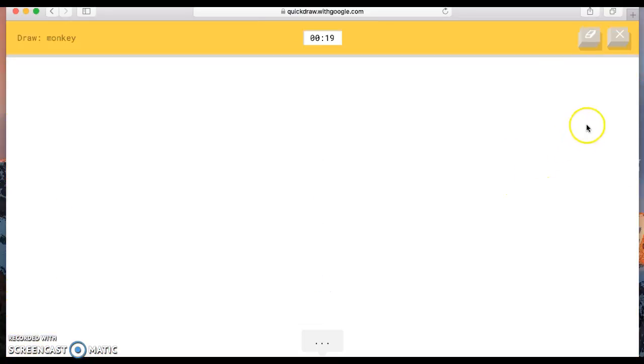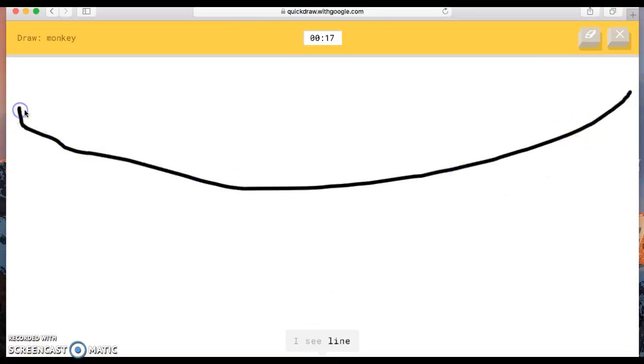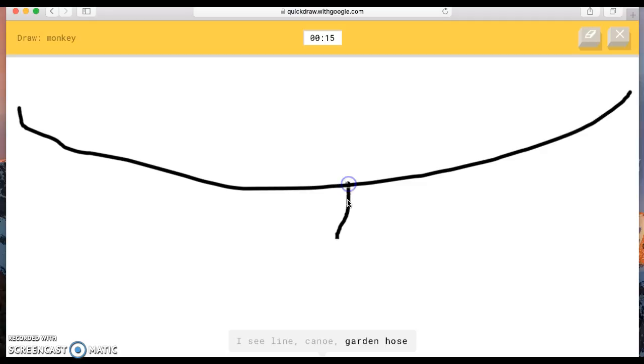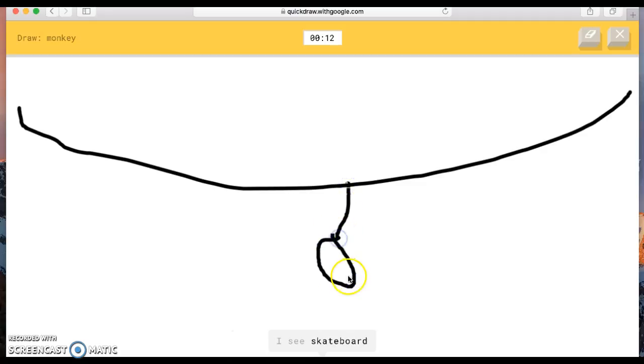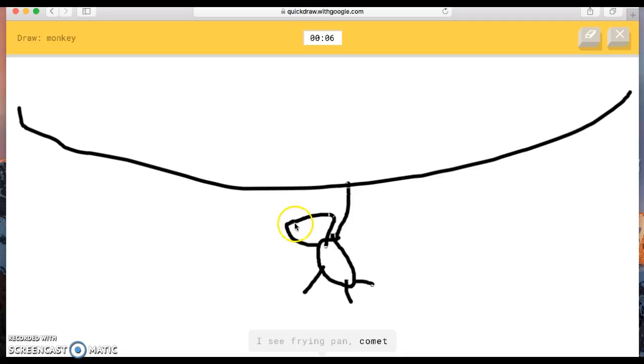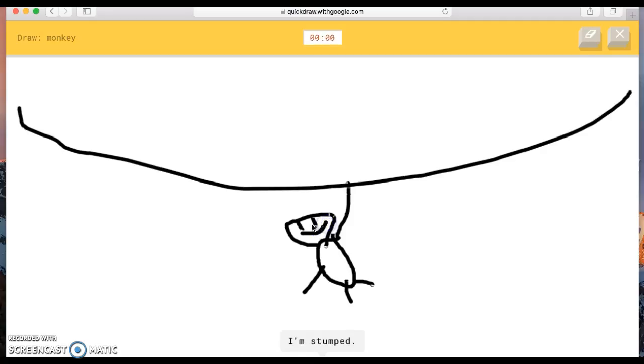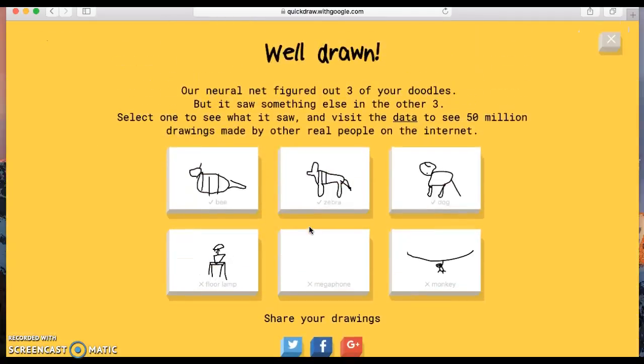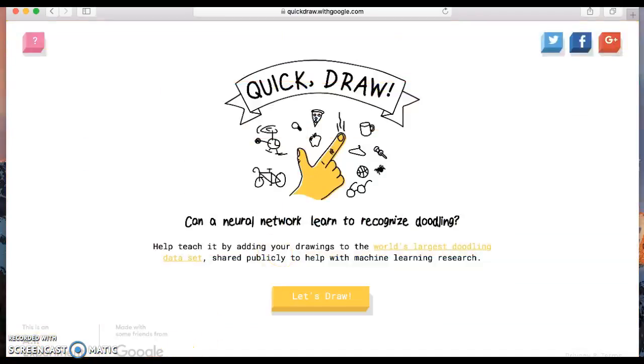Yes! I don't think - draw a monkey! The AI guesses line, canoe, garden hose, the great wall of China, skateboard, seesaw, spoon, mouse, rifle, belt, frying pan, comet. Make the smile open. I'm stumped. Sorry, I couldn't guess it. Okay, so I got three. That's good enough. Okay, Jade's turn.